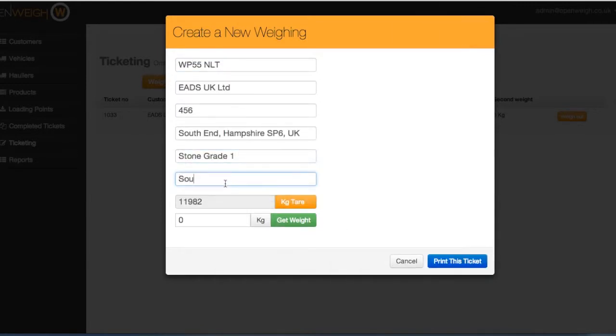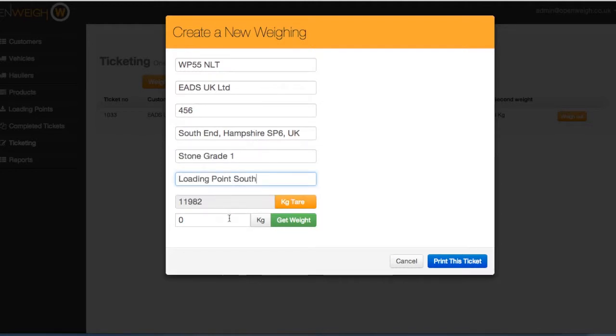Weighing vehicles that are on your weighbridge is simple. At the click of a button, the current weight from the weighbridge is entered into the ticket.